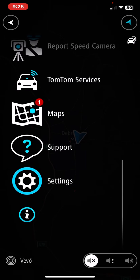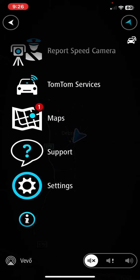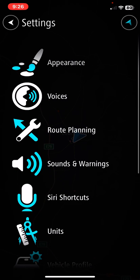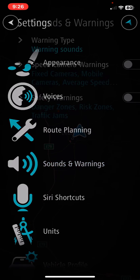Then scroll down and click on the settings button, and then click on the sounds and warnings button.